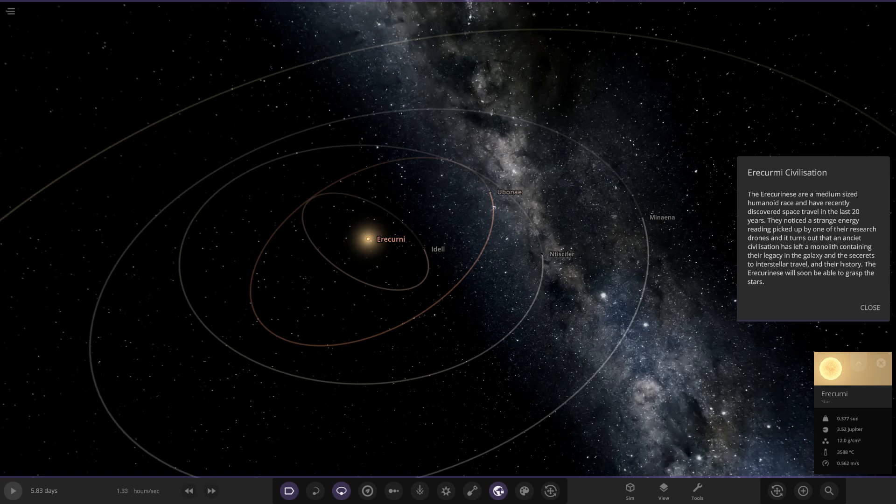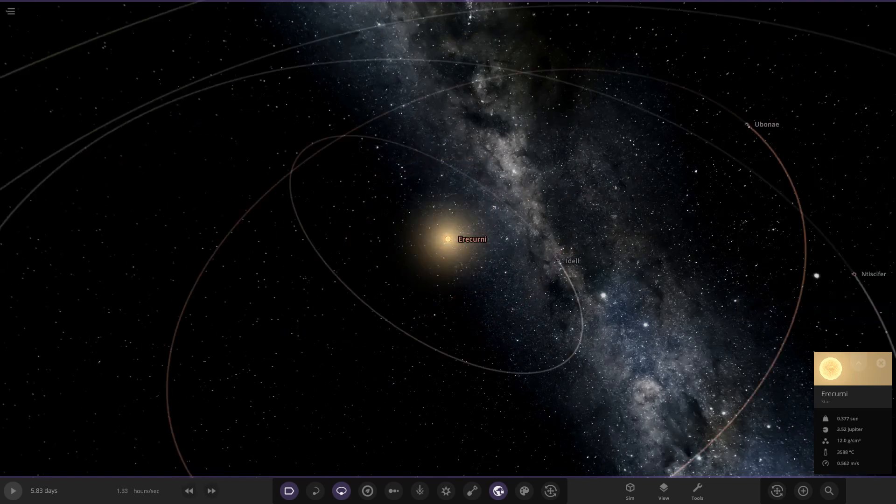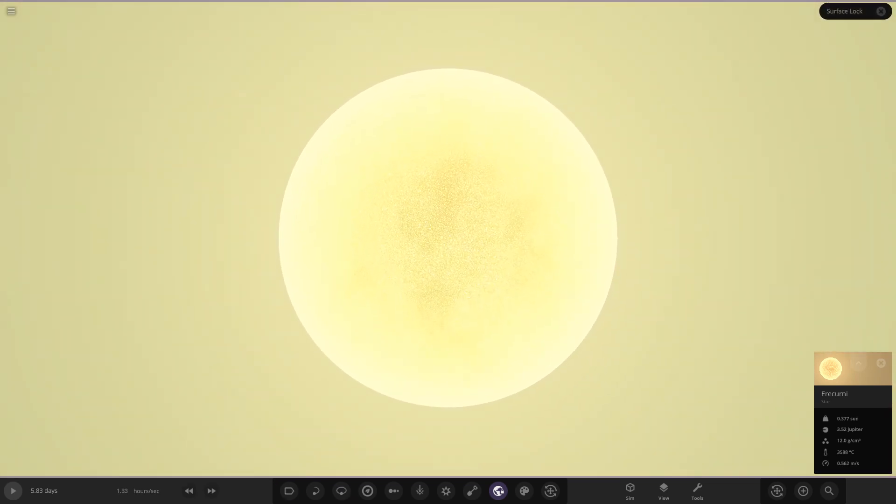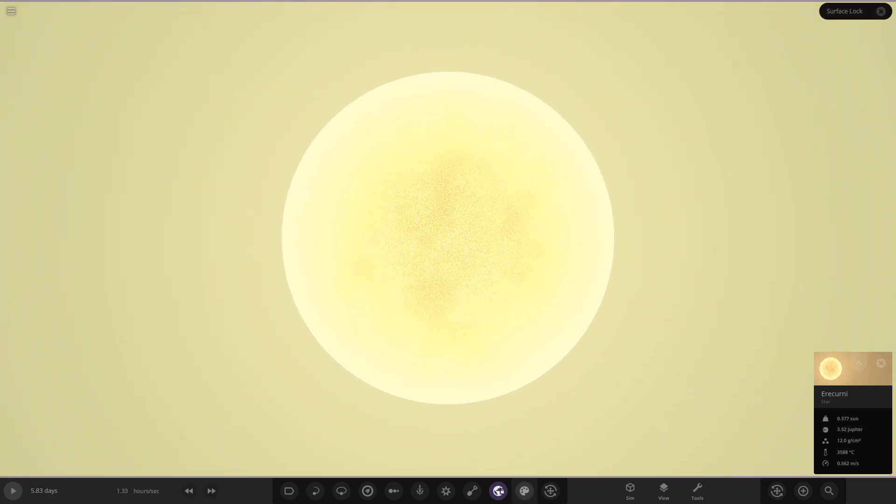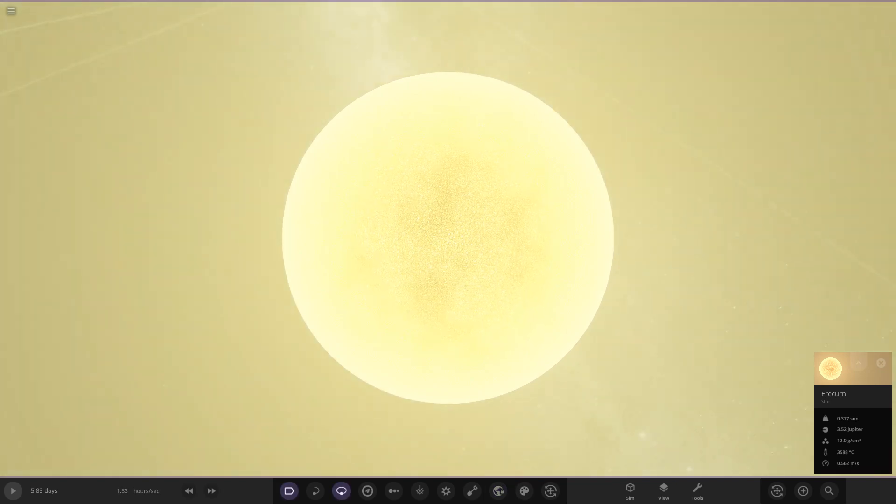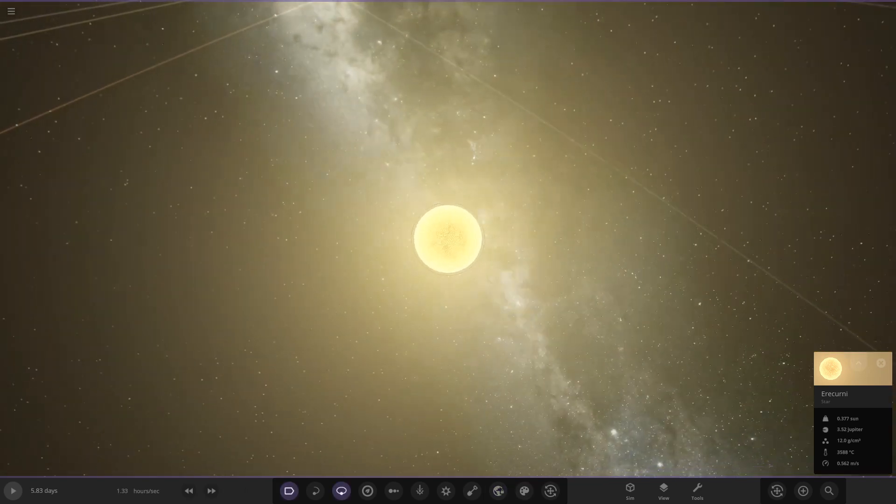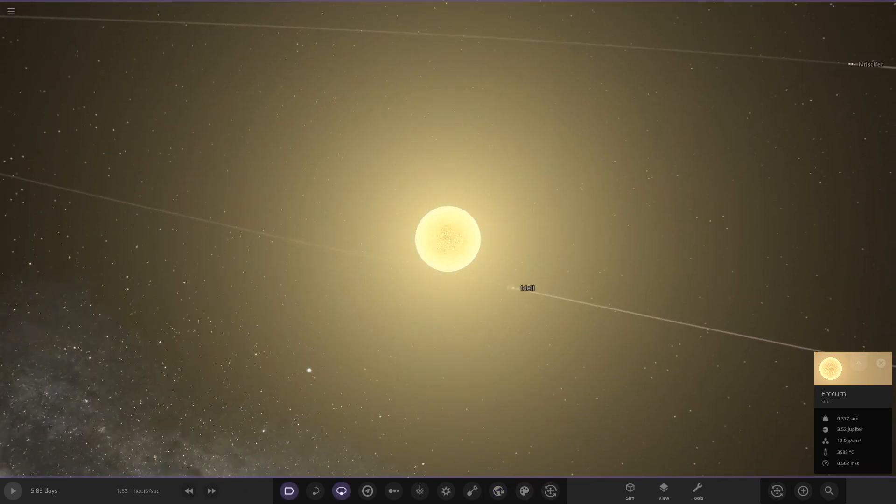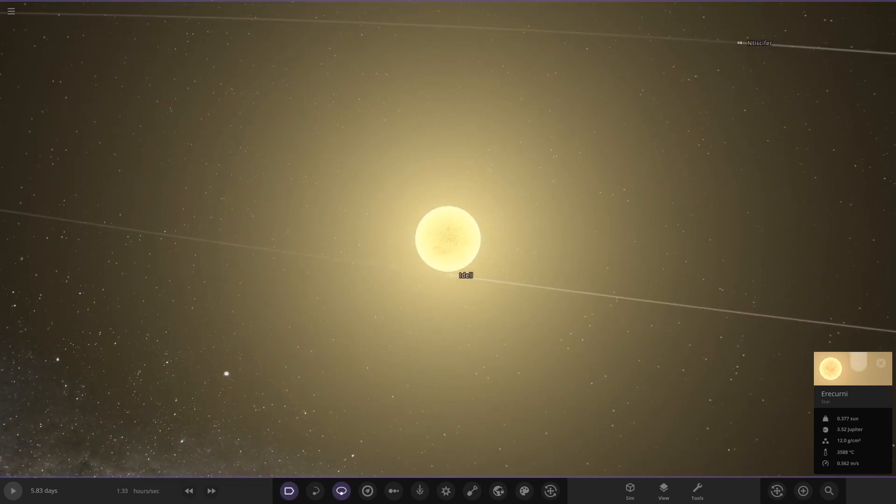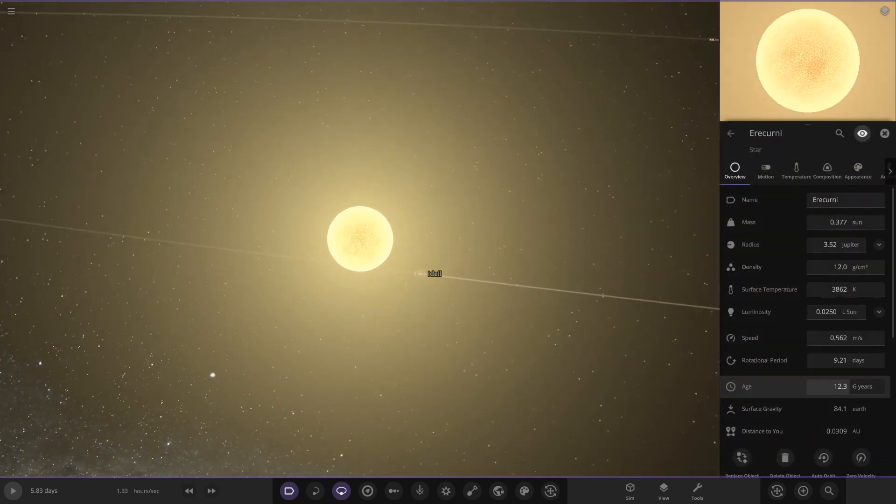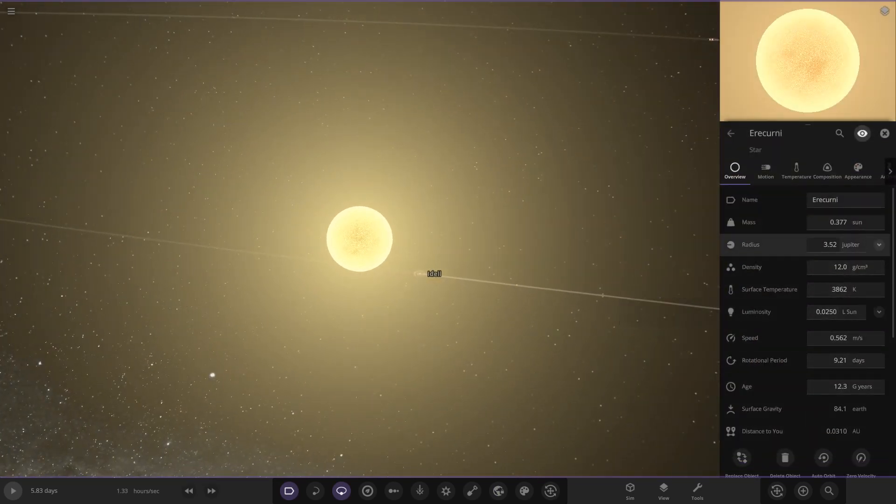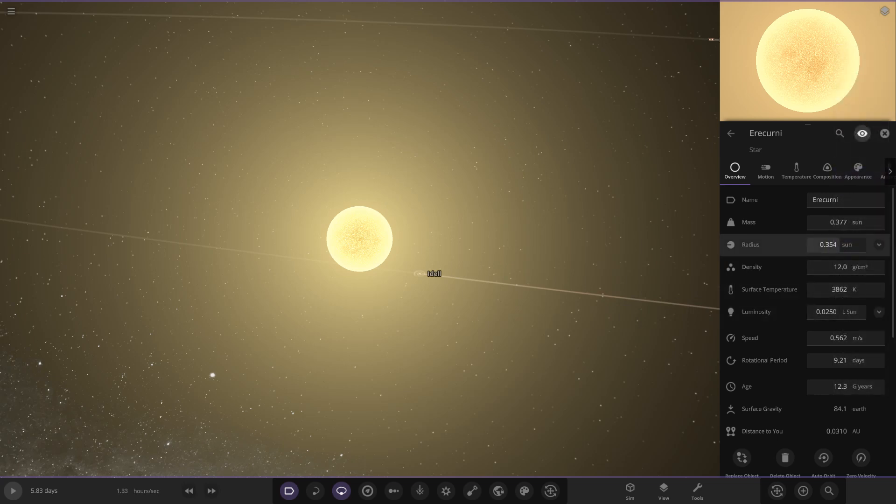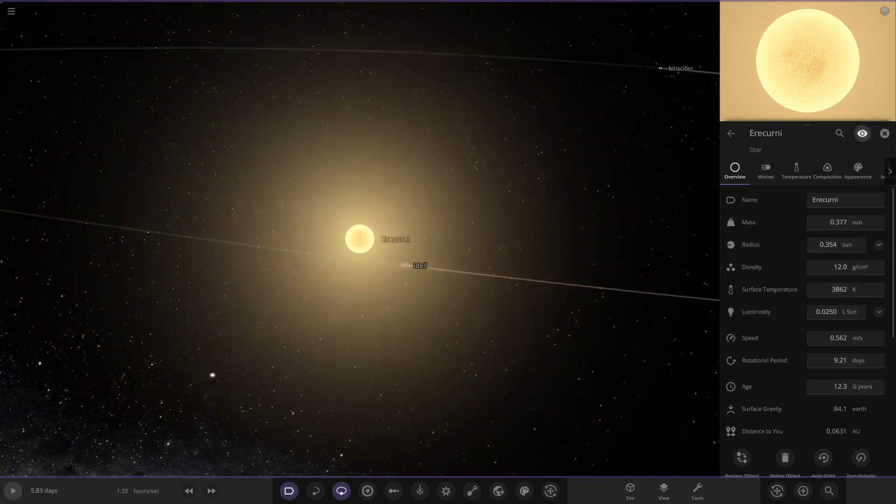Here is the star itself in the center. I'm going to turn off that surface lock straight away. Star-wise, as we can see, very dim, not very large at all, definitely a red dwarf type. Looking at the sun, 0.3 solar masses, not very large whatsoever.